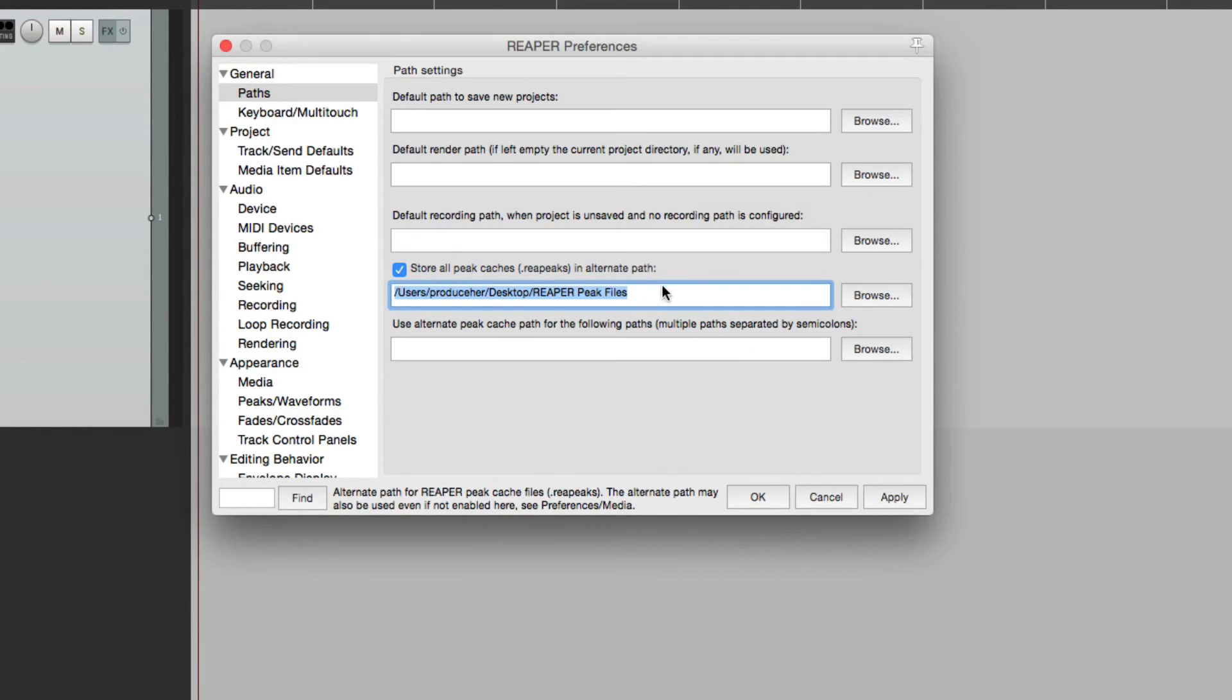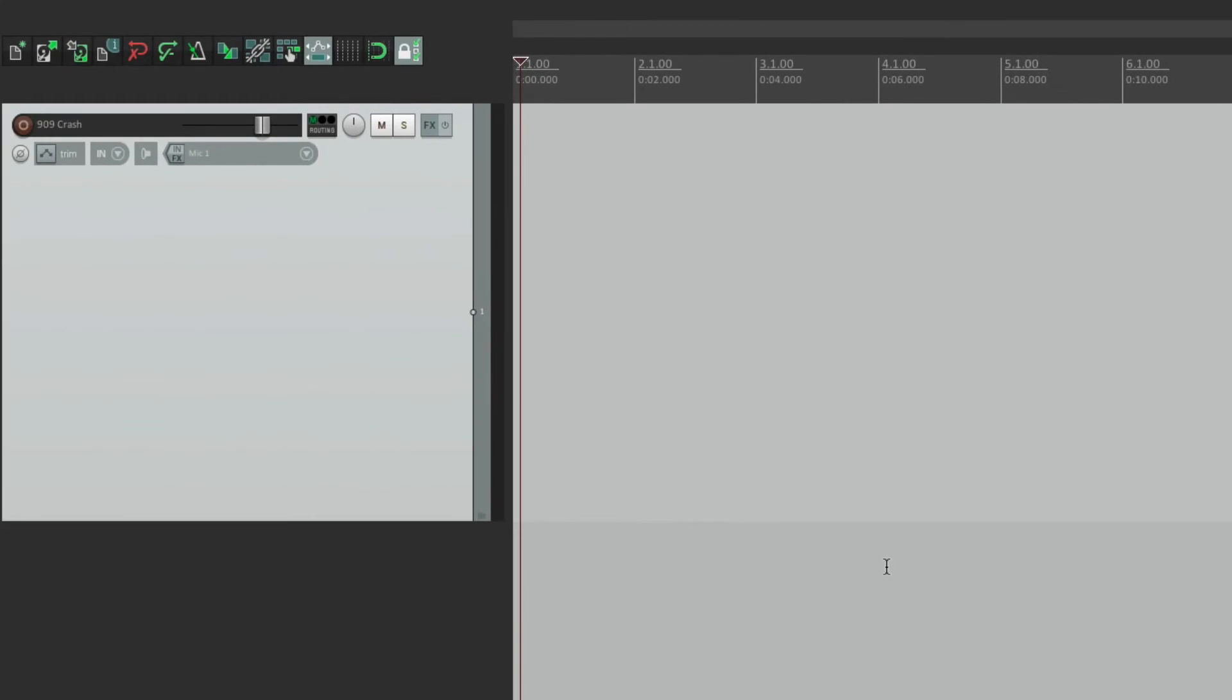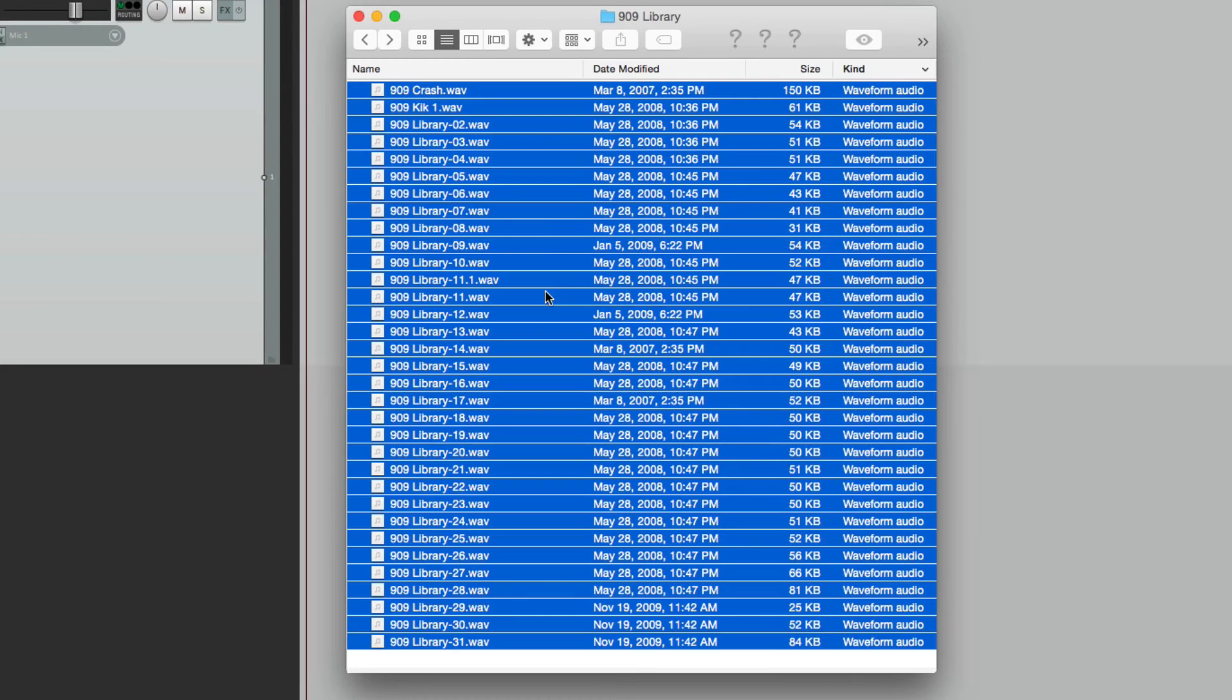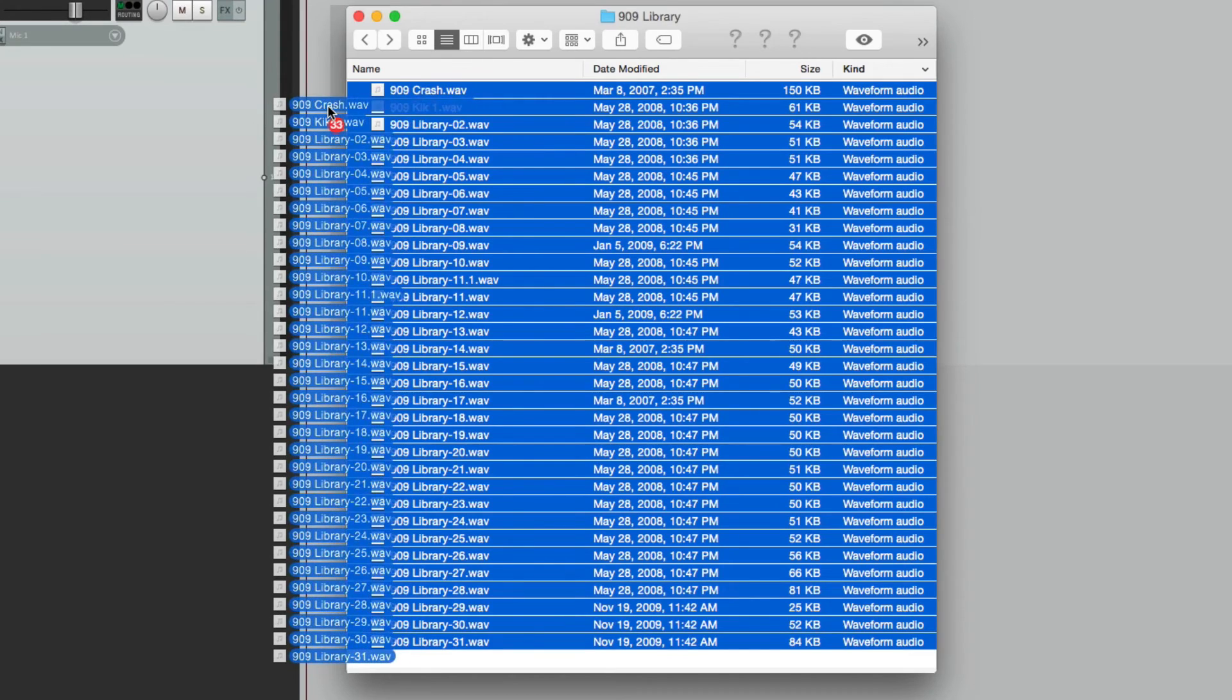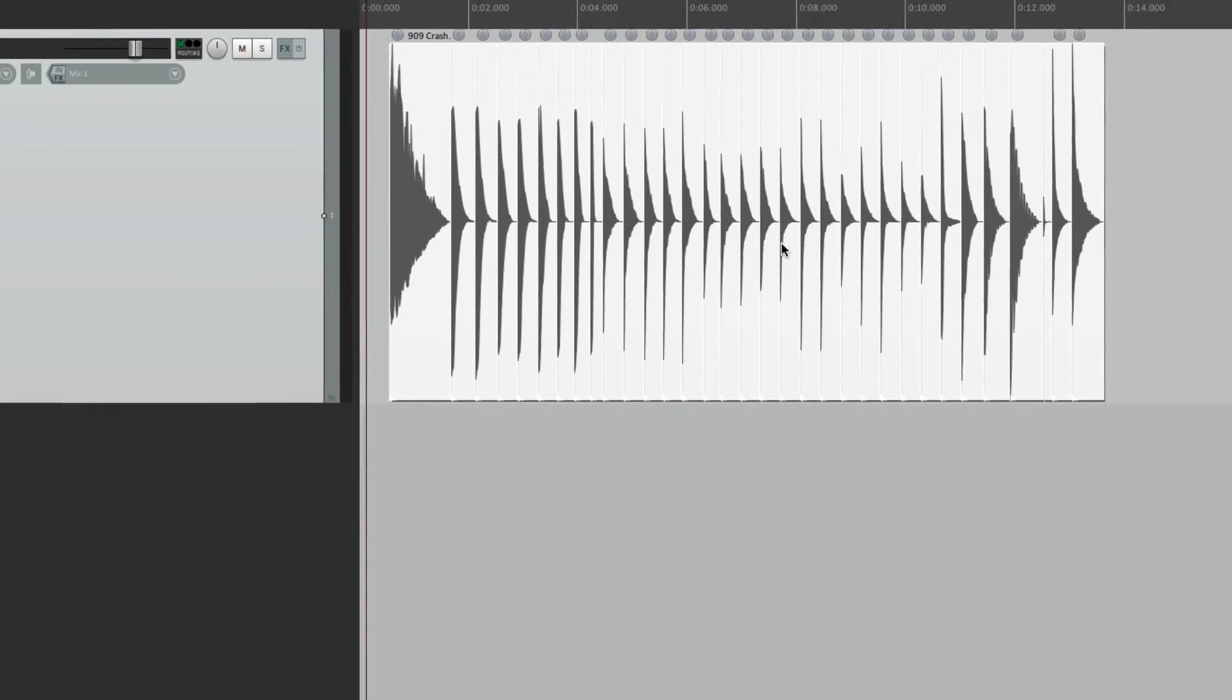So it shows up right here. Here's the path where the peak files are going to be stored. Hit OK. And now if we bring in those samples, select them all, drag them into a single track.